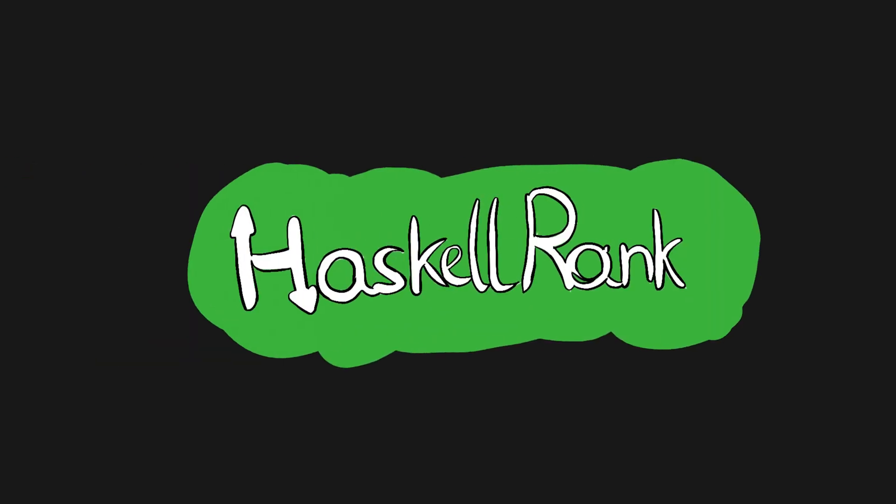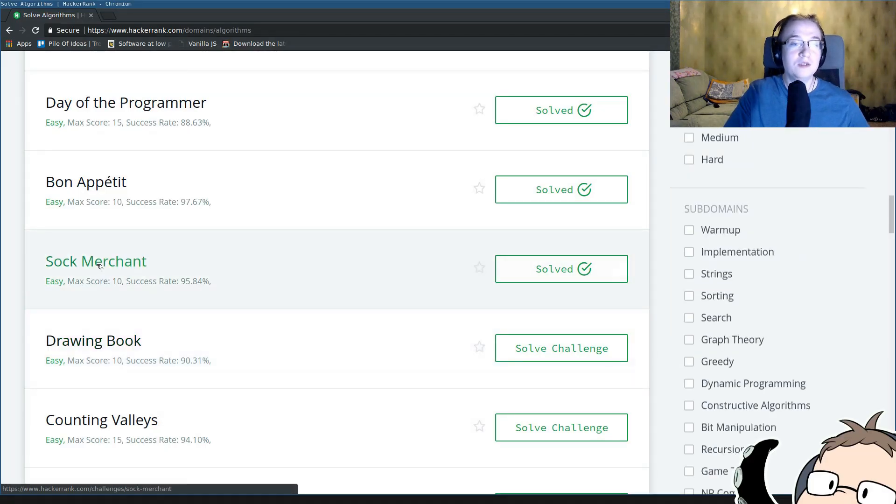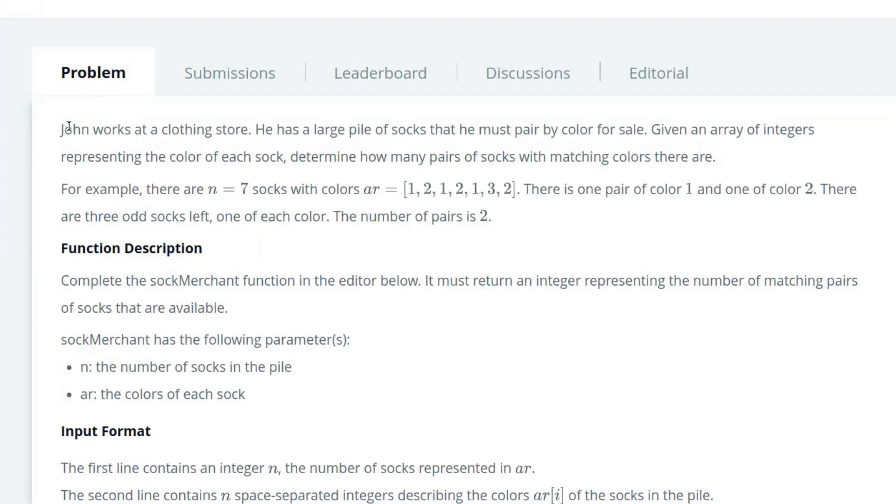Welcome to HaskellRank, the series where we solve programming problems in Haskell. Alright, the next problem is Sock Merchant.